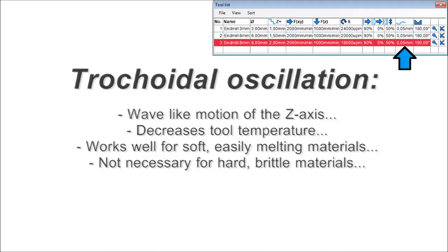Trochoidal oscillation: this column creates a tiny, wave-like motion of the z-axis. This way the tooth's frontal cutting edges only touch the bottom of the cut periodically, instead of scraping along all the time. It decreases friction and temperature, which is beneficial for materials that tend to melt or clog the tool, like soft aluminum alloys or plastics.